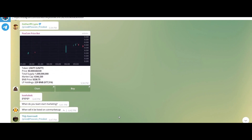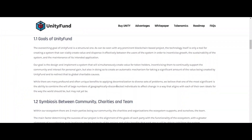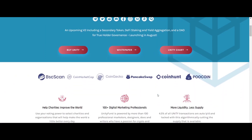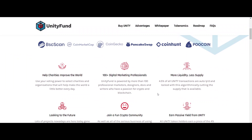The goal of UnityFund is to design and implement a system that will simultaneously create value for token holders, incentivizing them to continually support the community and interact for personal gain, but also in doing so to create an automatic mechanism for taking a significant amount of value being created by UnityFund.